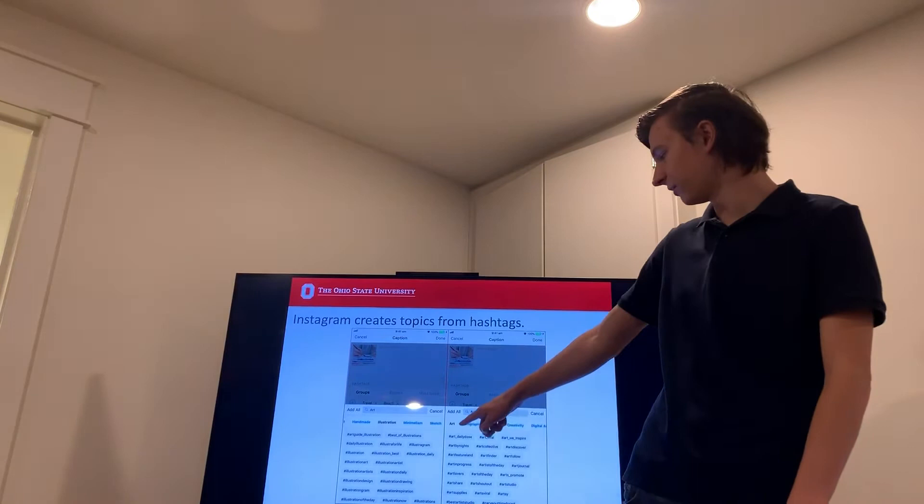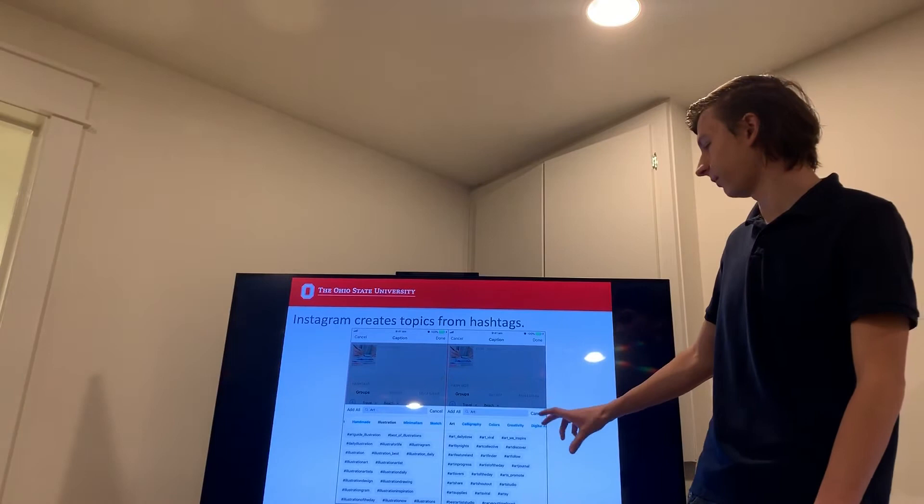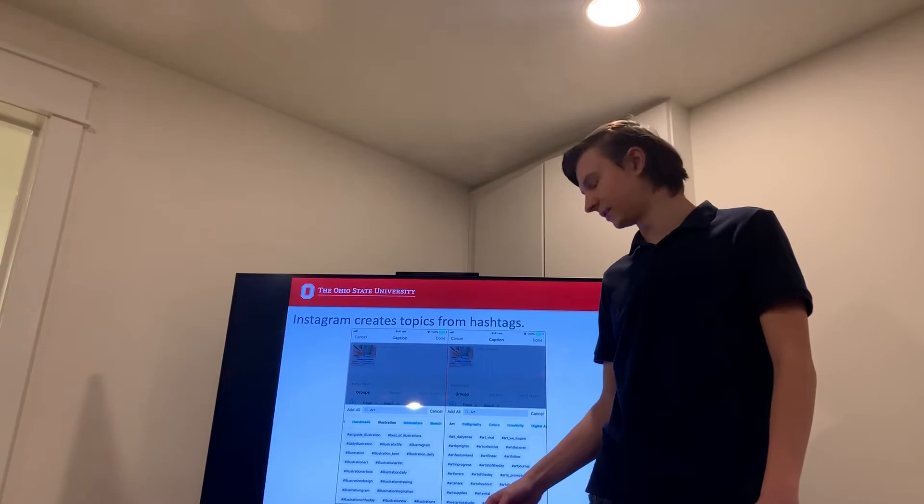In this case, art, we have a lot of art related hashtags. This is an example of a topic or group. A related topic would be illustration, for example, and here are a lot of illustration hashtags.